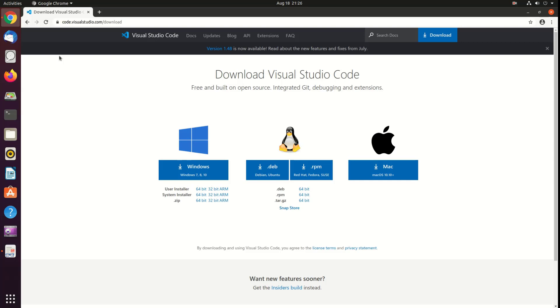At the time of making this video, I have Ubuntu 20.04 installed in my machine. So click on .deb link for Linux 64 bit.